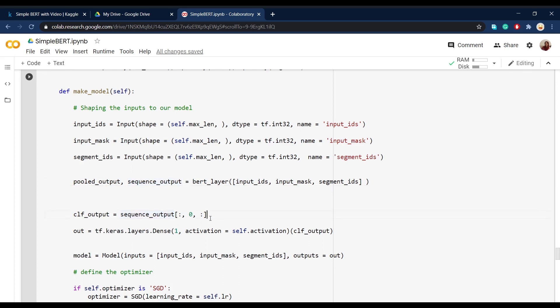we take out the first token or embedding of each sentence. And as we said in the previous video, we only have to use one dense layer with a sigmoid activation function in order to classify our text.